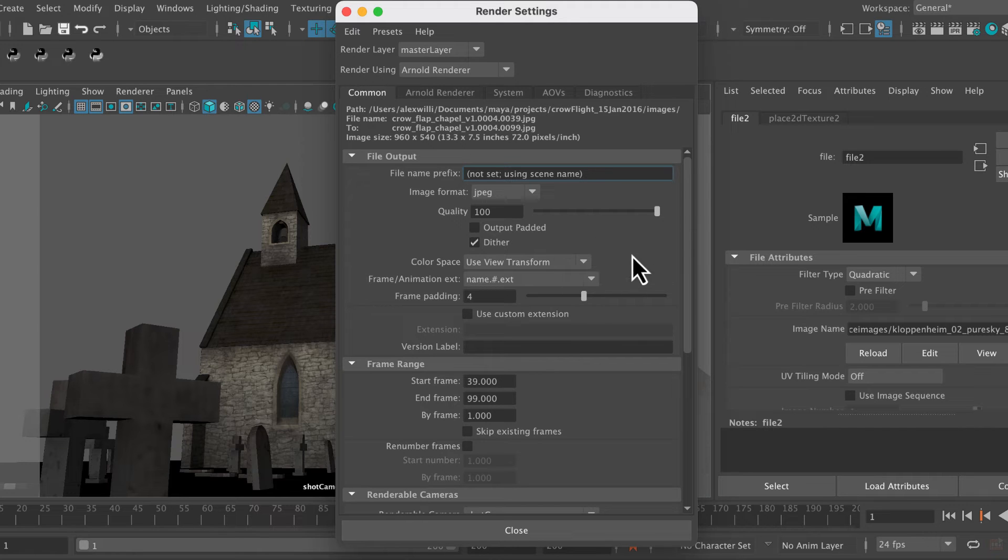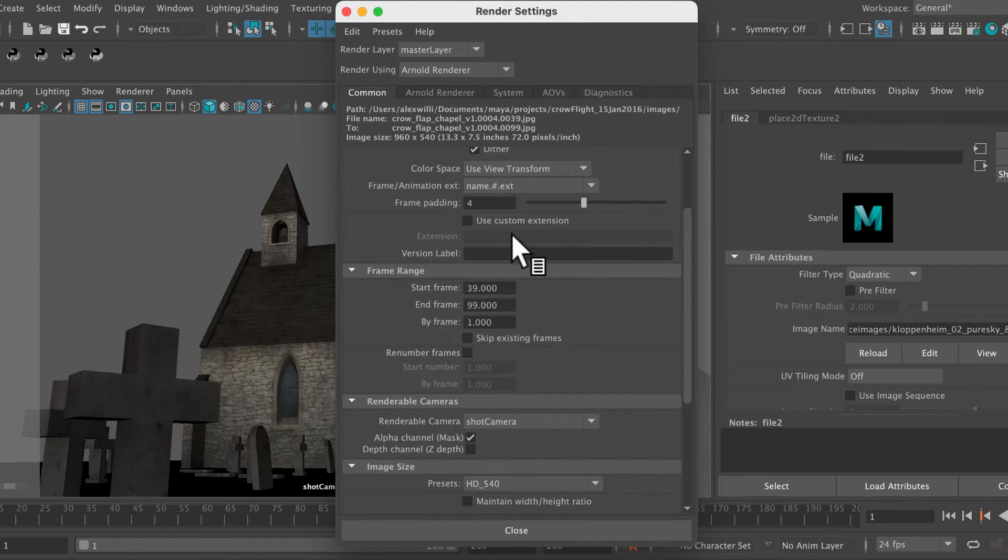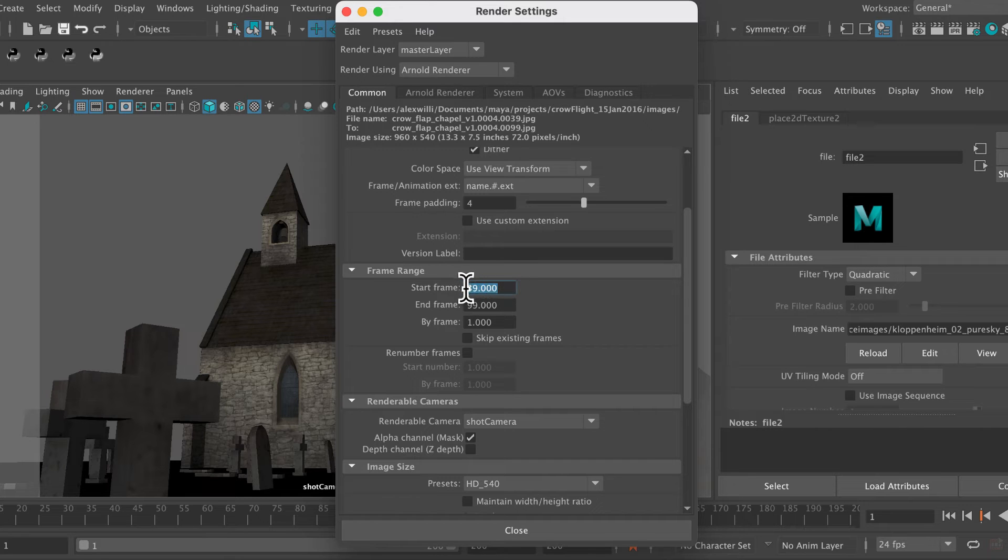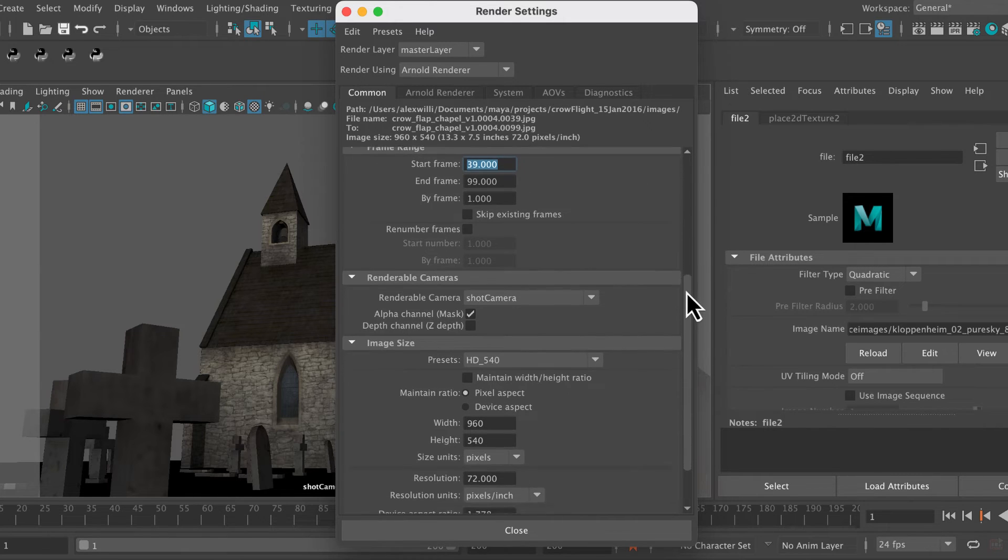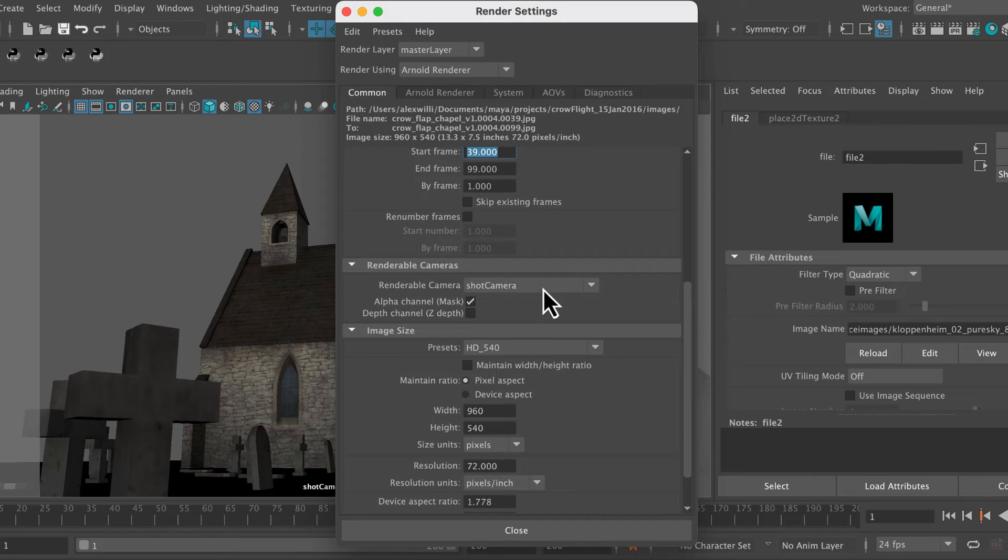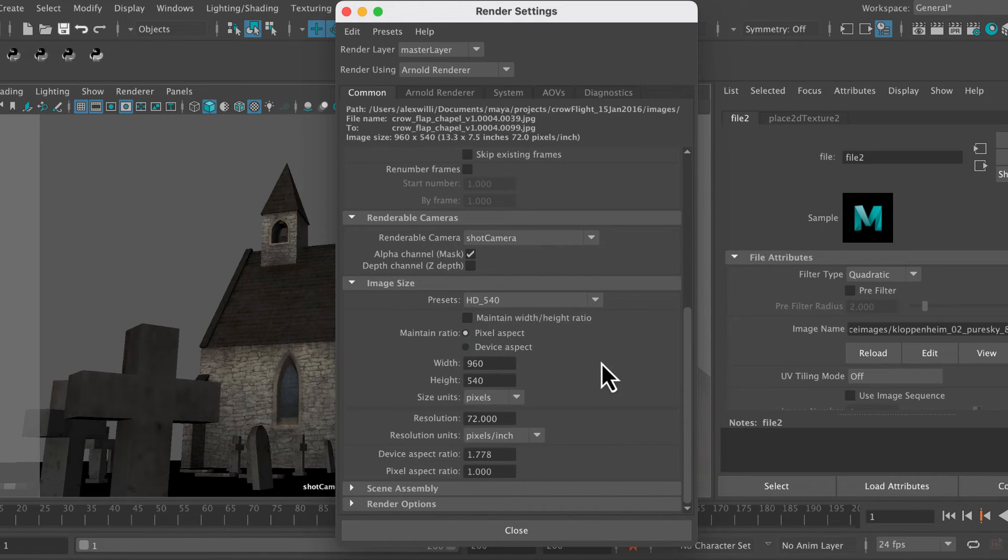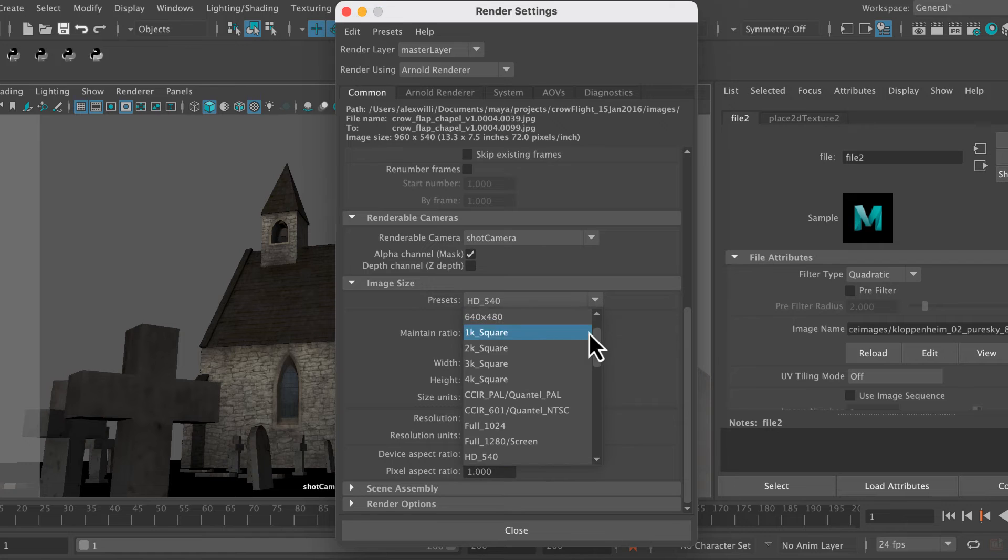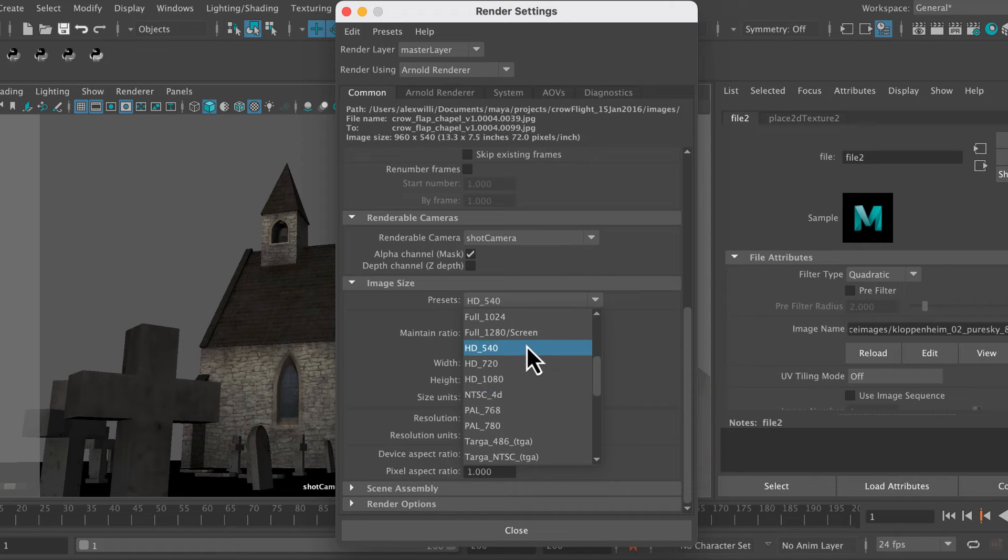Let's just make sure we've got everything selected. We're selecting the Arnold renderer, rendering a JPEG. Frame padding is set to four. It's start and end frame - well, we're just rendering a single image for now so we don't need to worry about that. We're rendering from the shot camera. If you want a nice big high-resolution image, you're going to go to HD 1080, but I'm rendering HD 540 just because it's nice and quick.